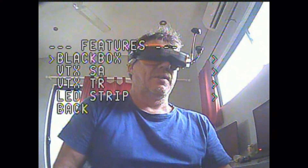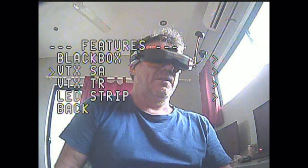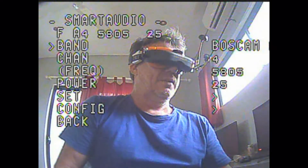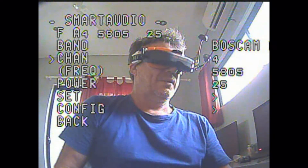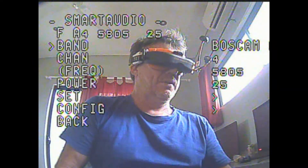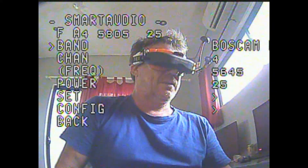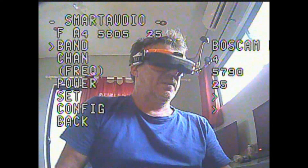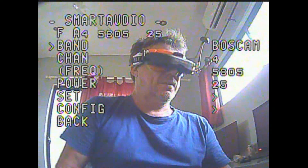To get into your smart audio area, you do half throttle, left yaw, and full pitch. Once you are in, go into Features. In Features, go to VTX SA for smart audio — the TR is for the Tramps. In here you can set your band. You can see me flicking through the bands: you've got your two Boscam options, then Fat Shark, then Race, and back to Boscam.